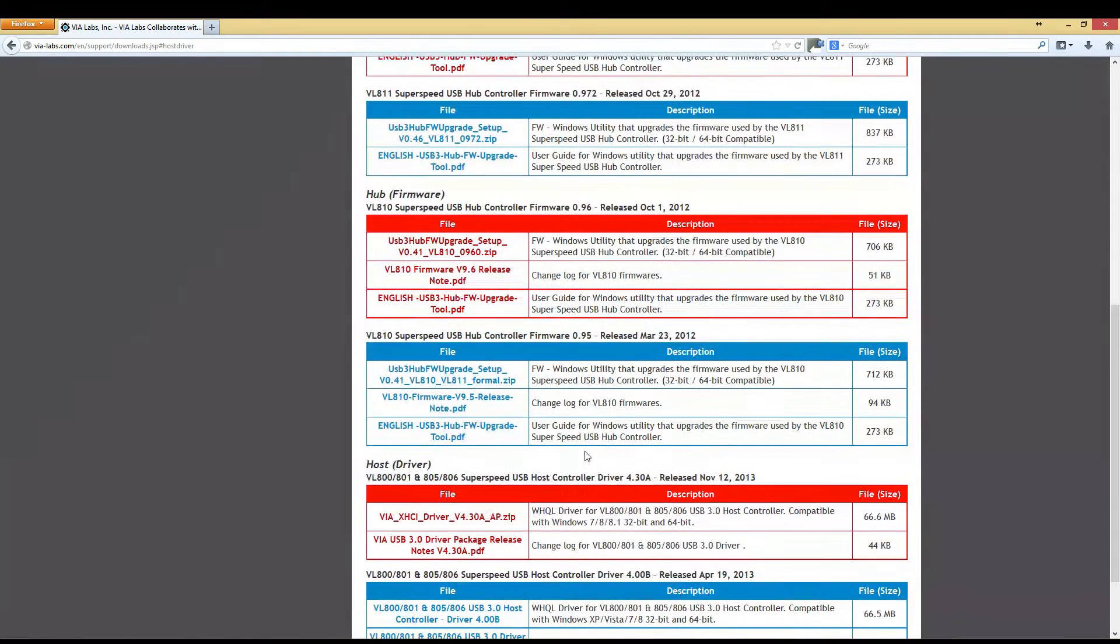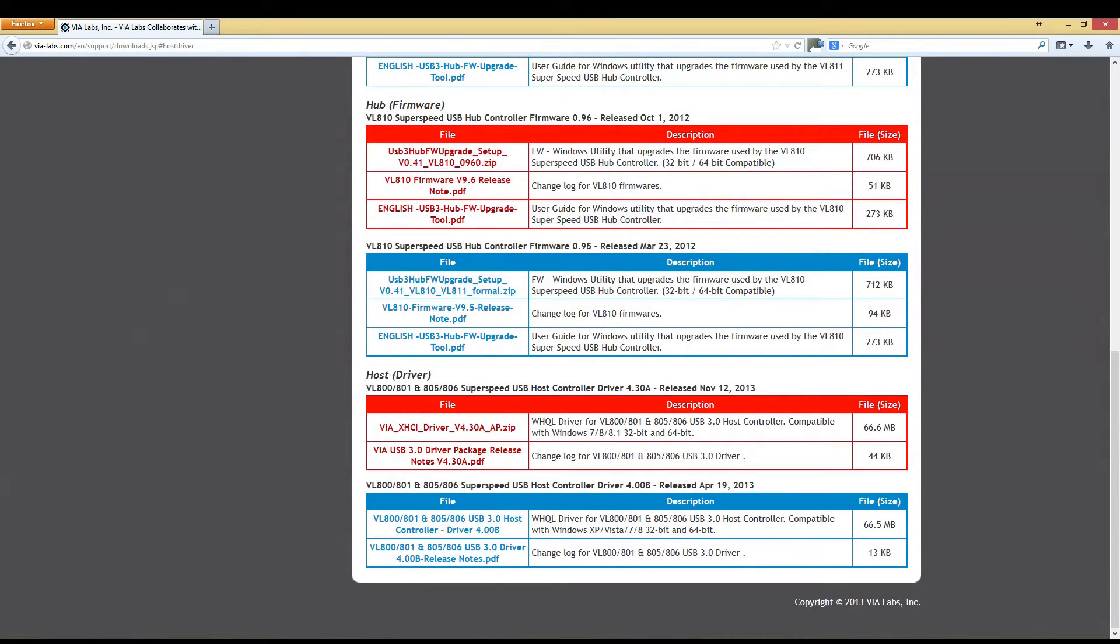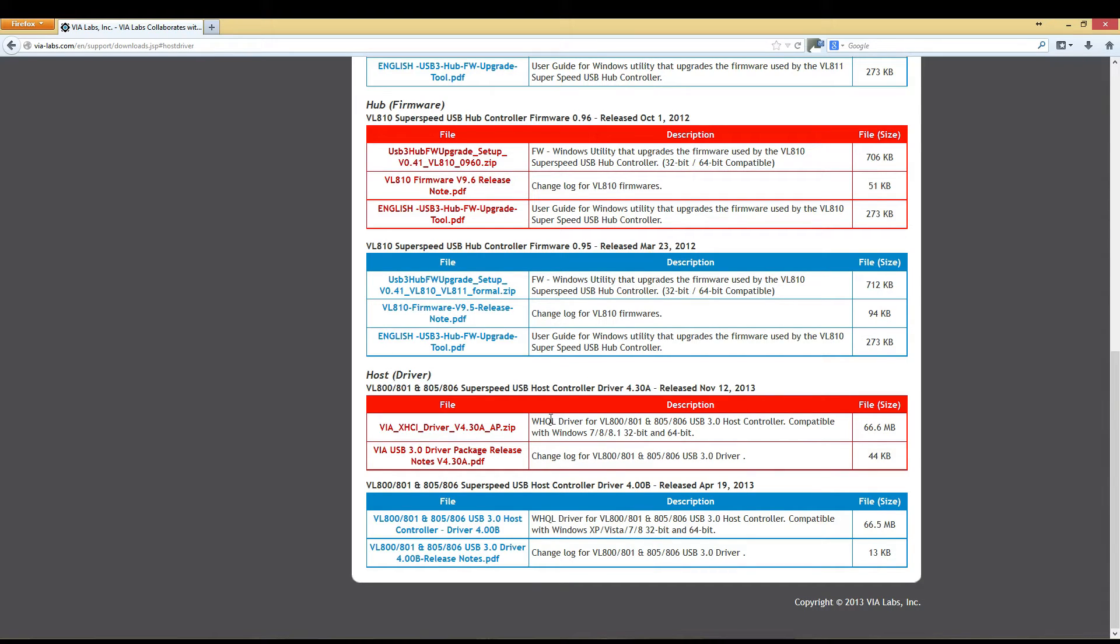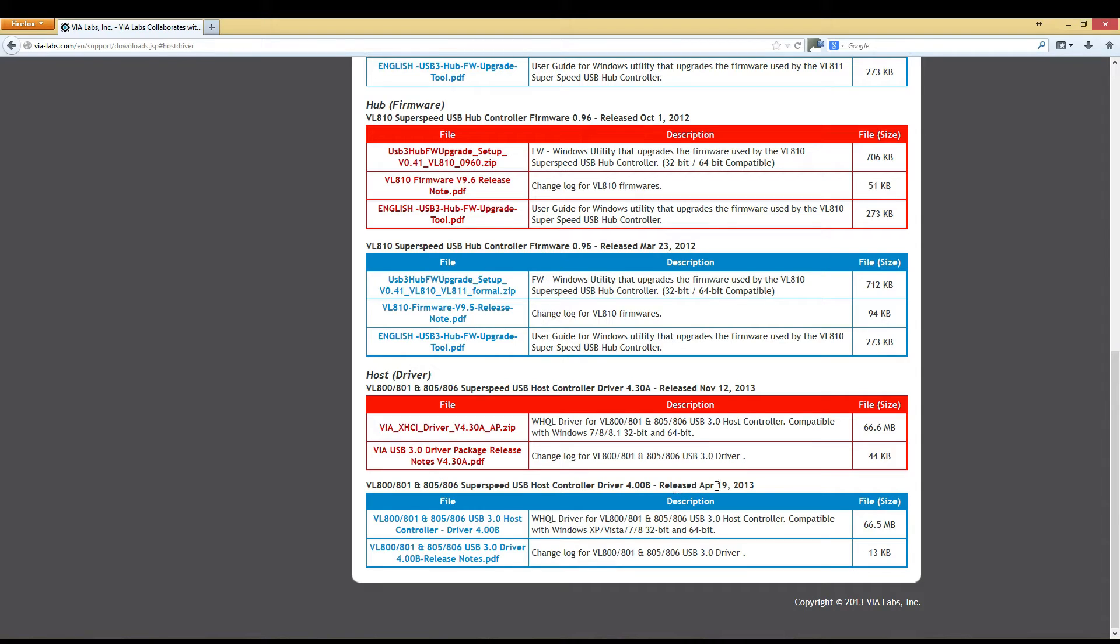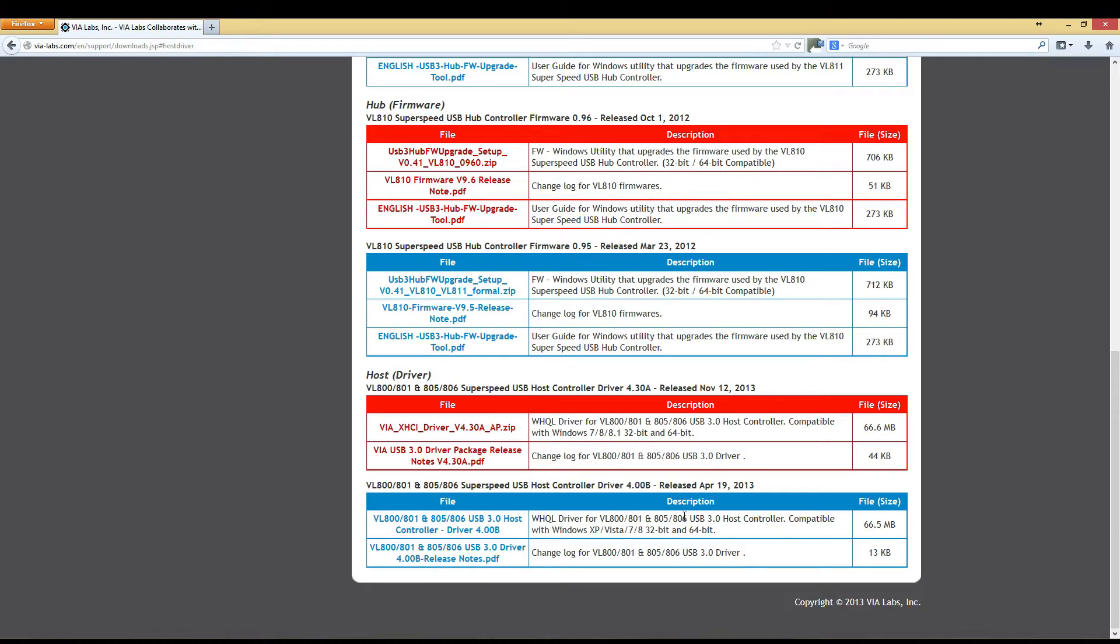Scroll down until you see this host driver here. If you are running Windows XP or Windows Vista 32-bit or 64-bit, you will need the USB host controller driver 4.00B released on April 19th, 2013. Depending on when you're watching this video, they may update compatibility with the latest driver, but at the moment you will need this for XP or Vista.